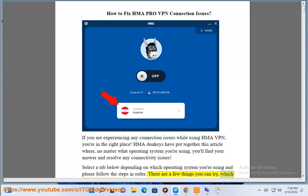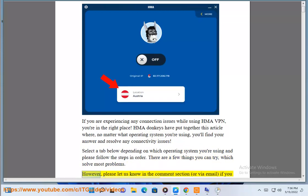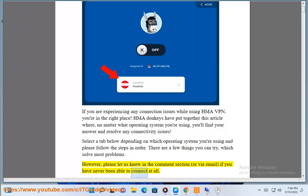There are a few things you can try which solve most problems. Please let us know in the comment section or via email if you have never been able to connect at all.